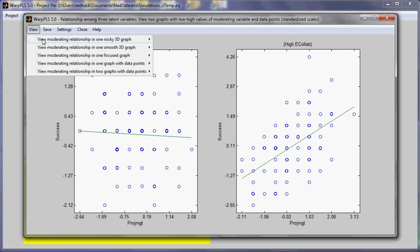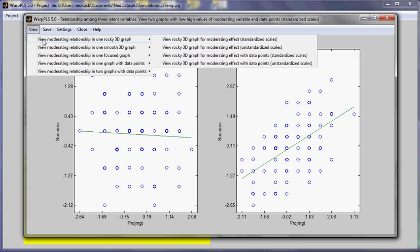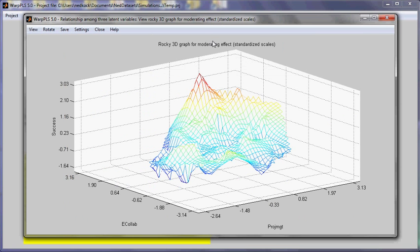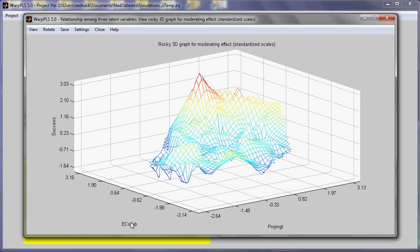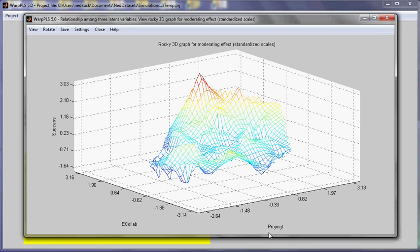Now let me go to the rocky 3D graph for the moderating relationship. So here what characterizes the moderating relationship is that the moderating variable is Ecolab. So as the value of this moderating variable increases, there is a change in the inclination of the relationship between this variable project management and this variable success.